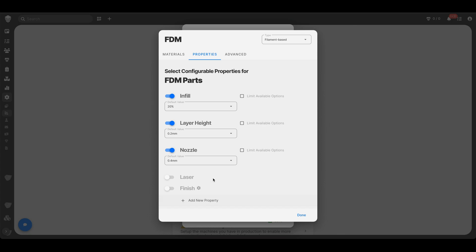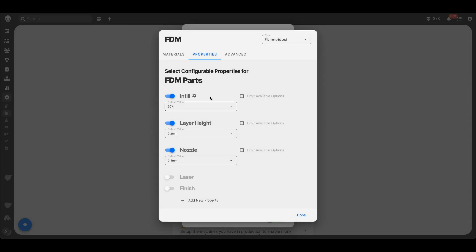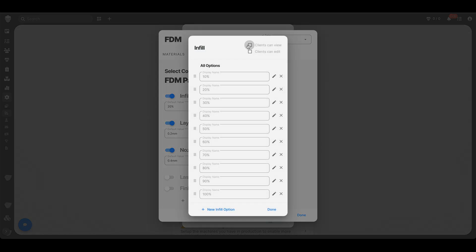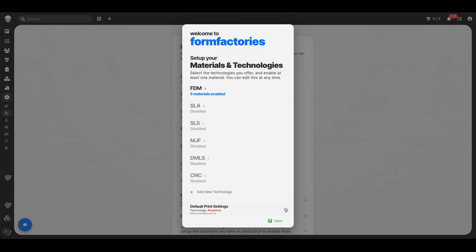And once again, I cannot stress enough how you might want to decide, can your clients view this, or can your clients when there's more than one option edit this? So can they view it? Can they see all the infill options? And then are you going to actually let them choose which one, or are you going to leave that to you and your team? That will definitely help you from getting requests for things that are simply overkill and so forth.